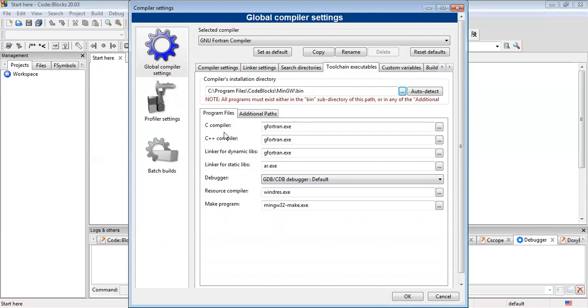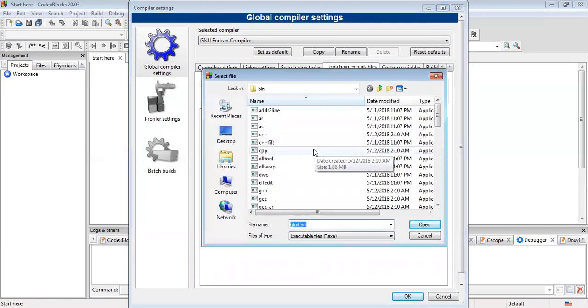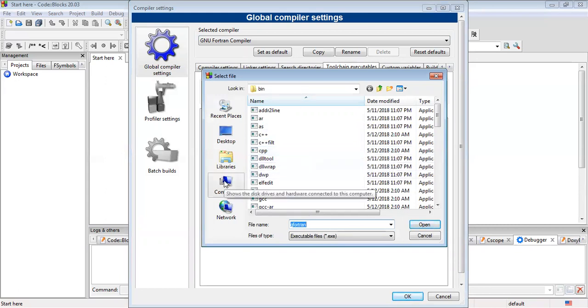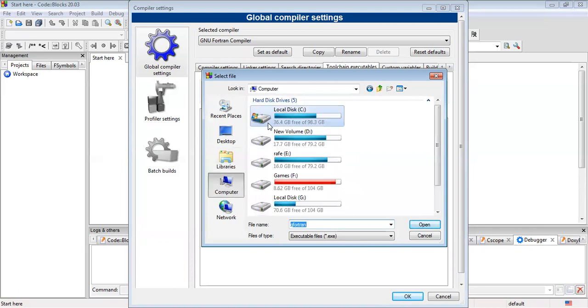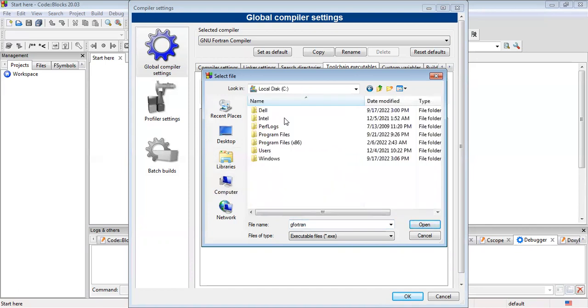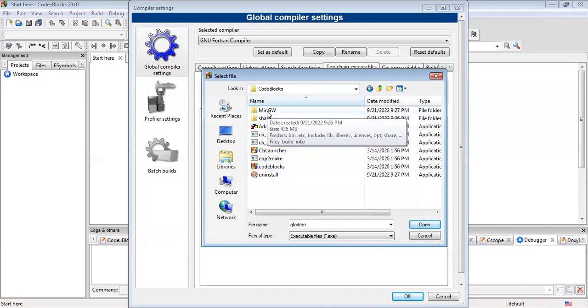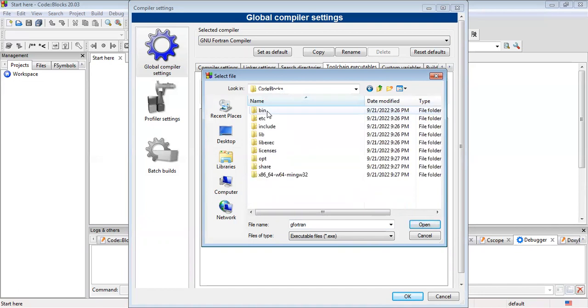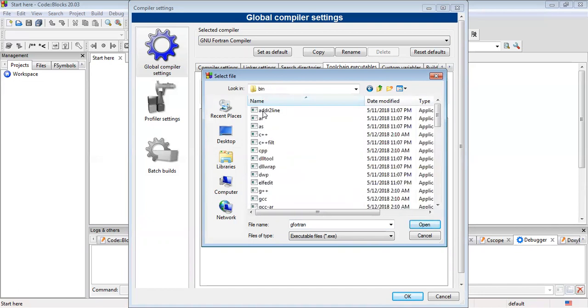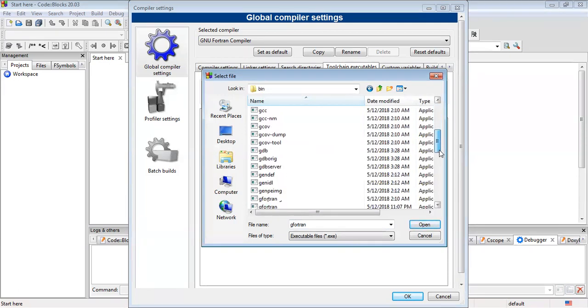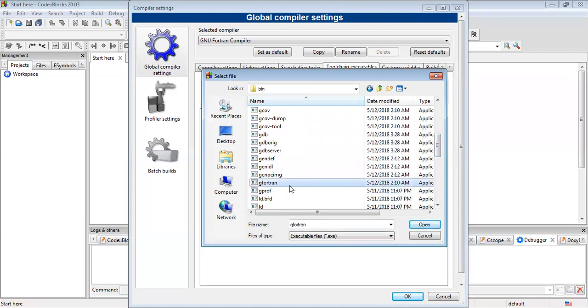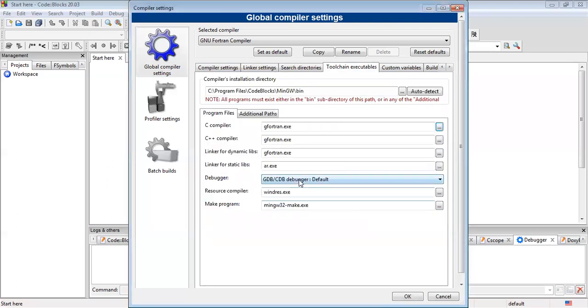Secondly, for the first three options, you have to select the G-Fortran executable files. So you have to go to the dropdown menu and you have to find the MinGW bin directory. You have to go to the same path: C:\Program Files\Code::Blocks\MinGW\bin, and in the MinGW, we go to the bin section.